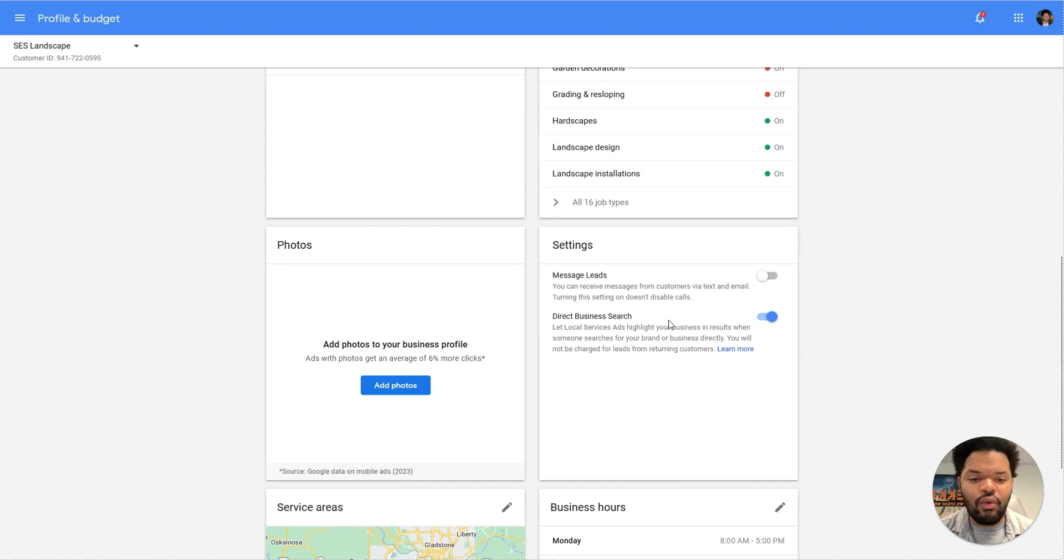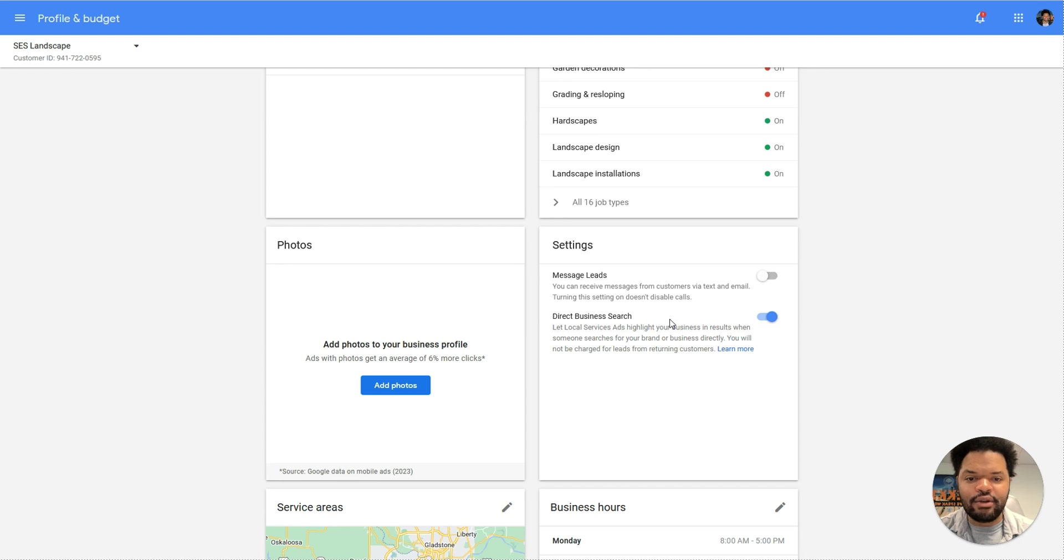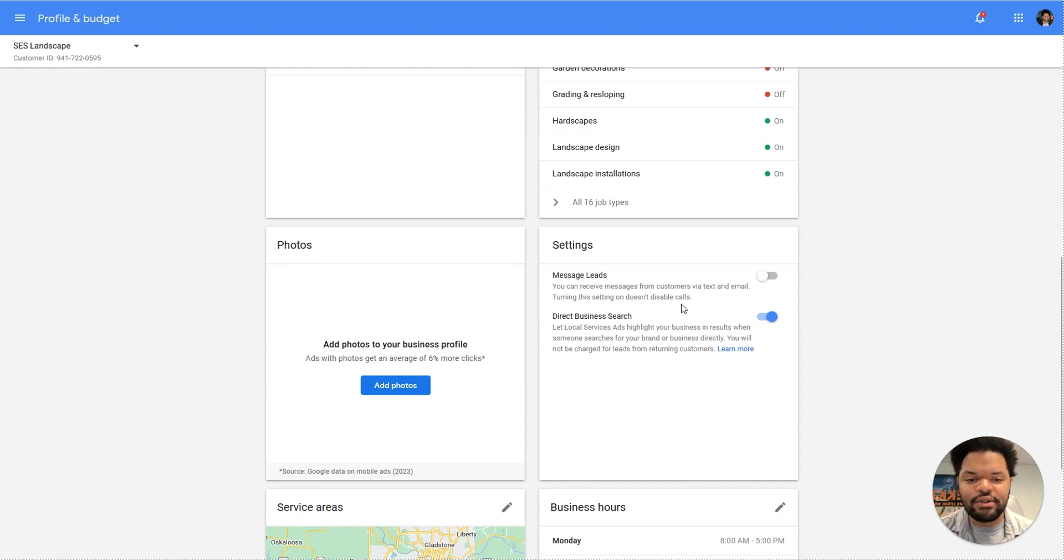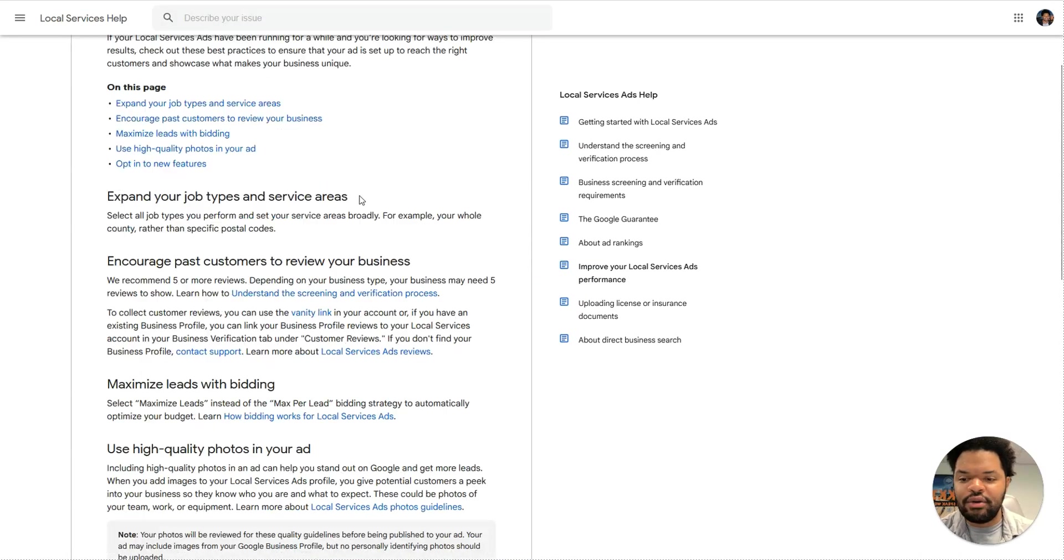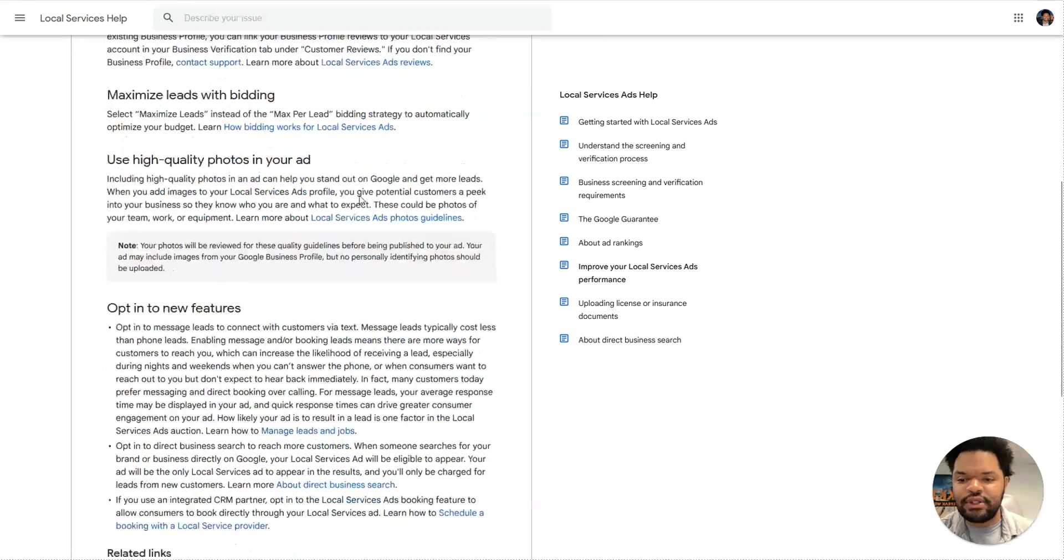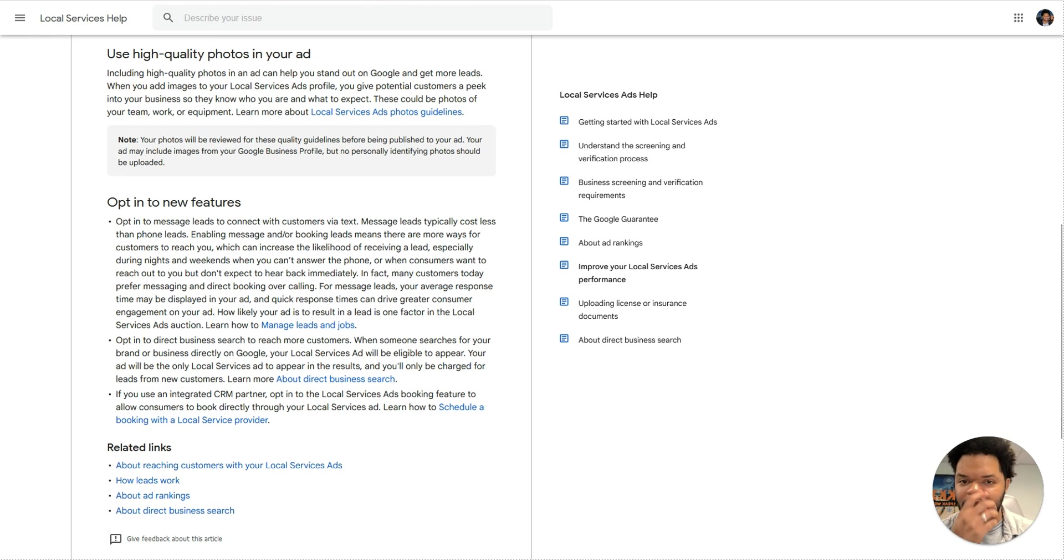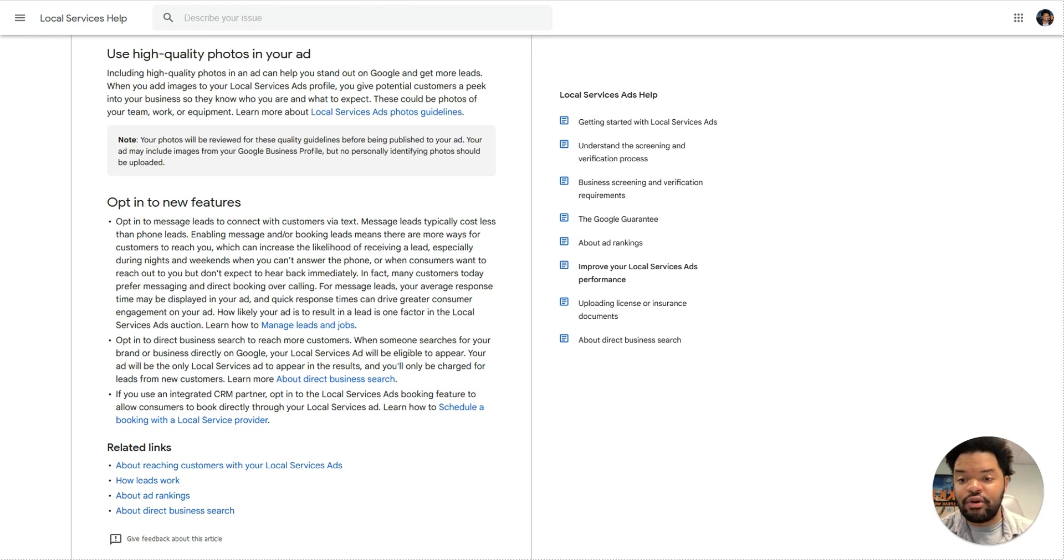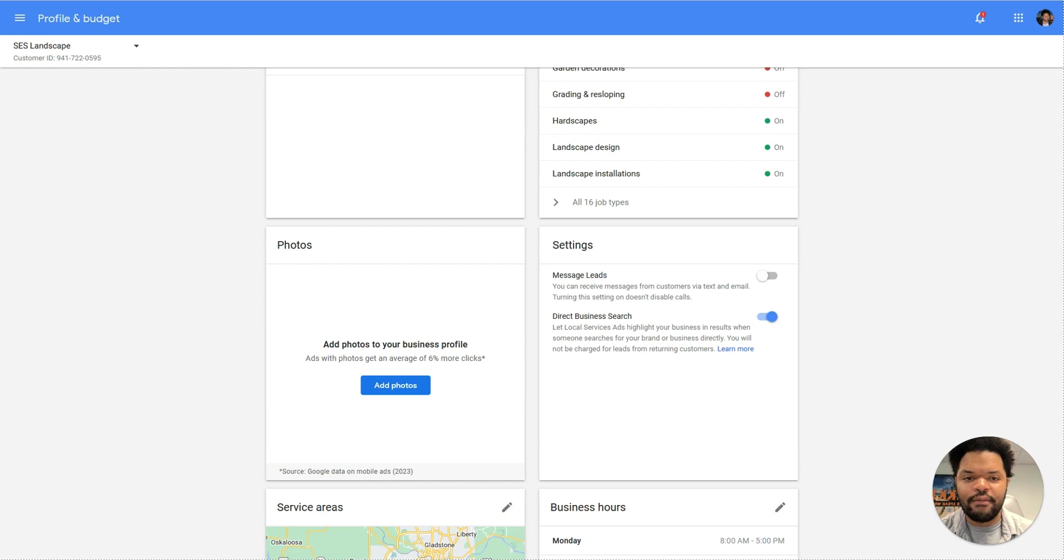Next, you do want to turn on all of the different features that you can when it comes to how a lead can reach you. Now, I think this next thing is more of a preference, but it does impact your overall impression rate. If you turn on message leads to receive leads via text and email, it is going to impact your overall impression score. This is something that Google themselves states. Opt into new features. They do like it when you opt into those new features that they've rolled out. And so if you do that, then you're going to receive more impressions on your ad overall.